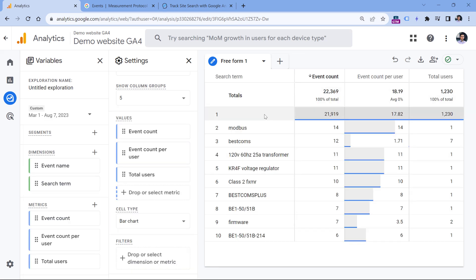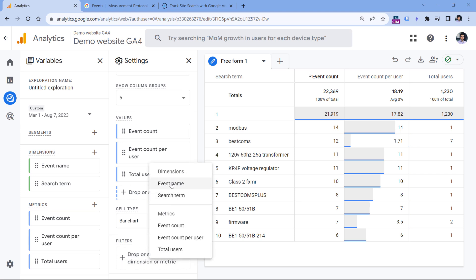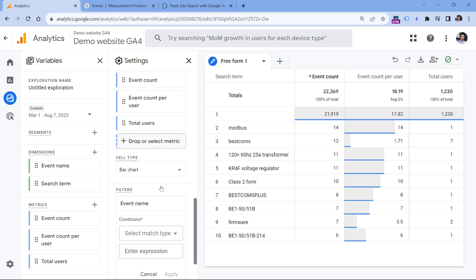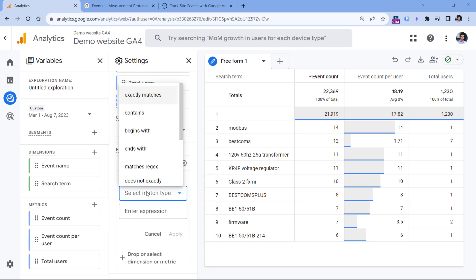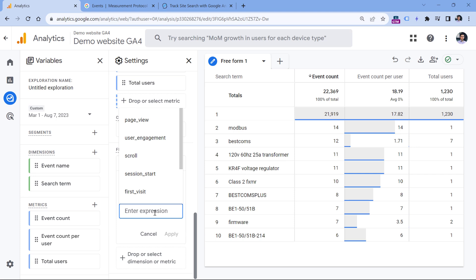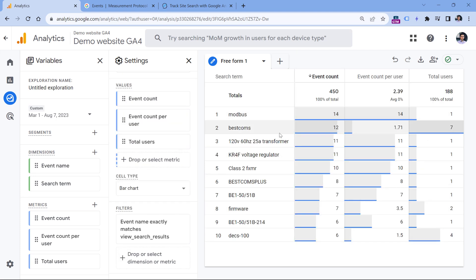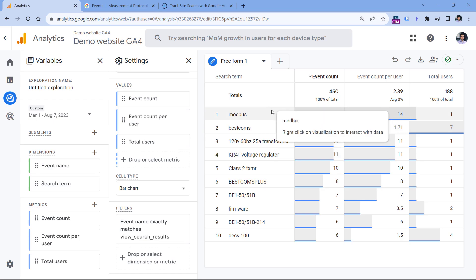And here I can see that information. As you can see, we also have this empty row right here. But in explorations, we can filter out all the other events and we will leave only view_search_results. We can do that by clicking on filters, then event name exactly matches view_search_results, and click apply. And now the empty row is gone.